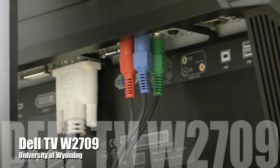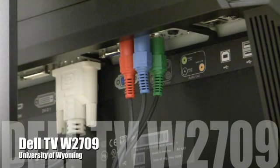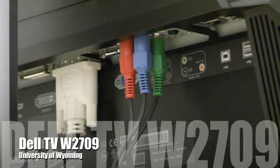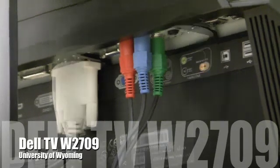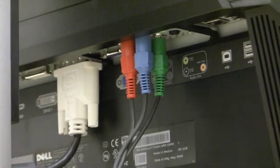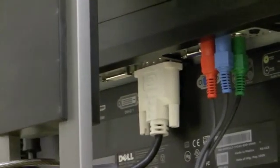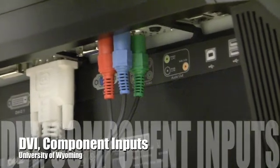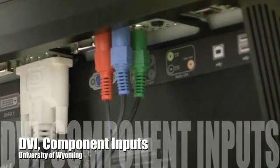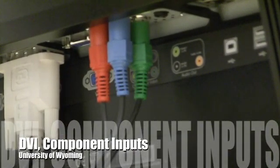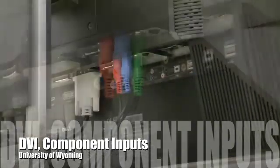This is a Dell TV W2709 27 inch LCD monitor that we use with the Mac Pro media editing stations at the University of Wyoming. As you can see it has quite a few input and output options. This one's currently configured to handle DVI input as well as component video input.